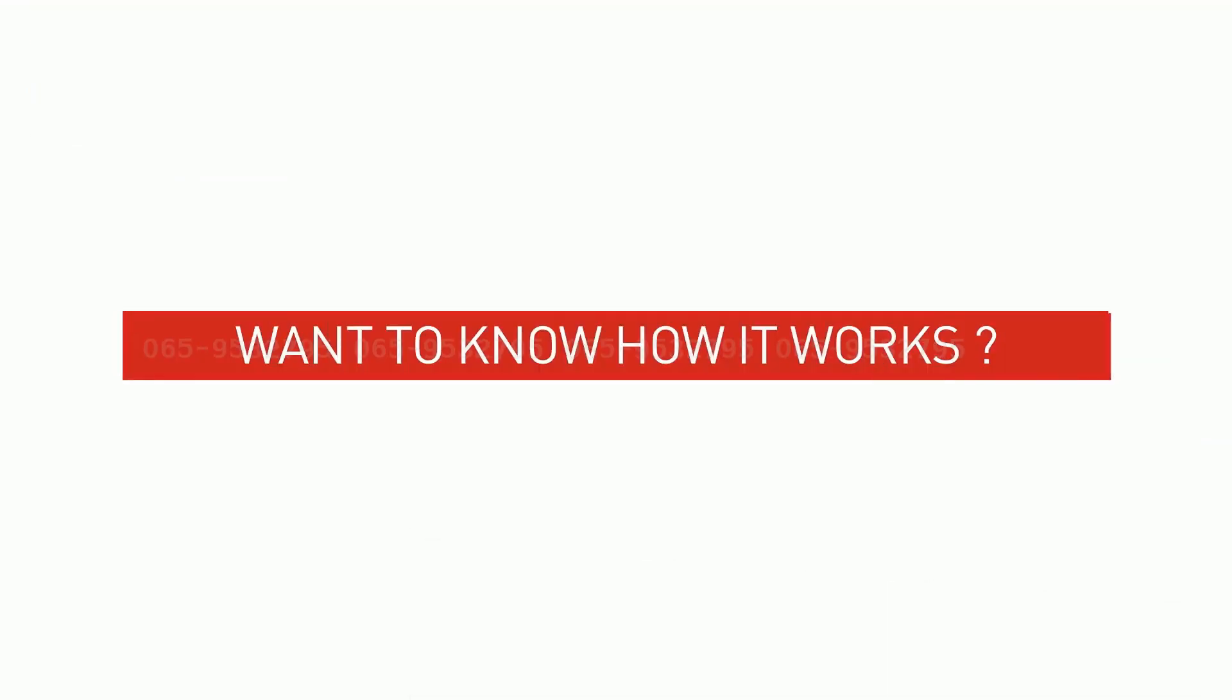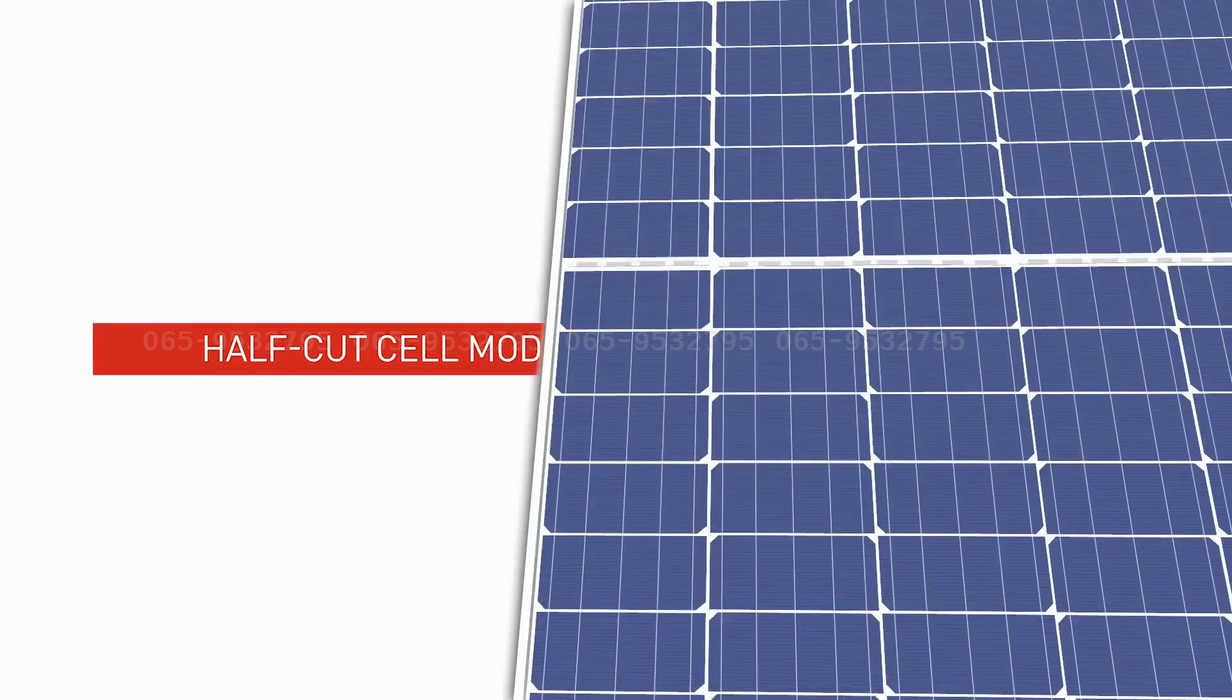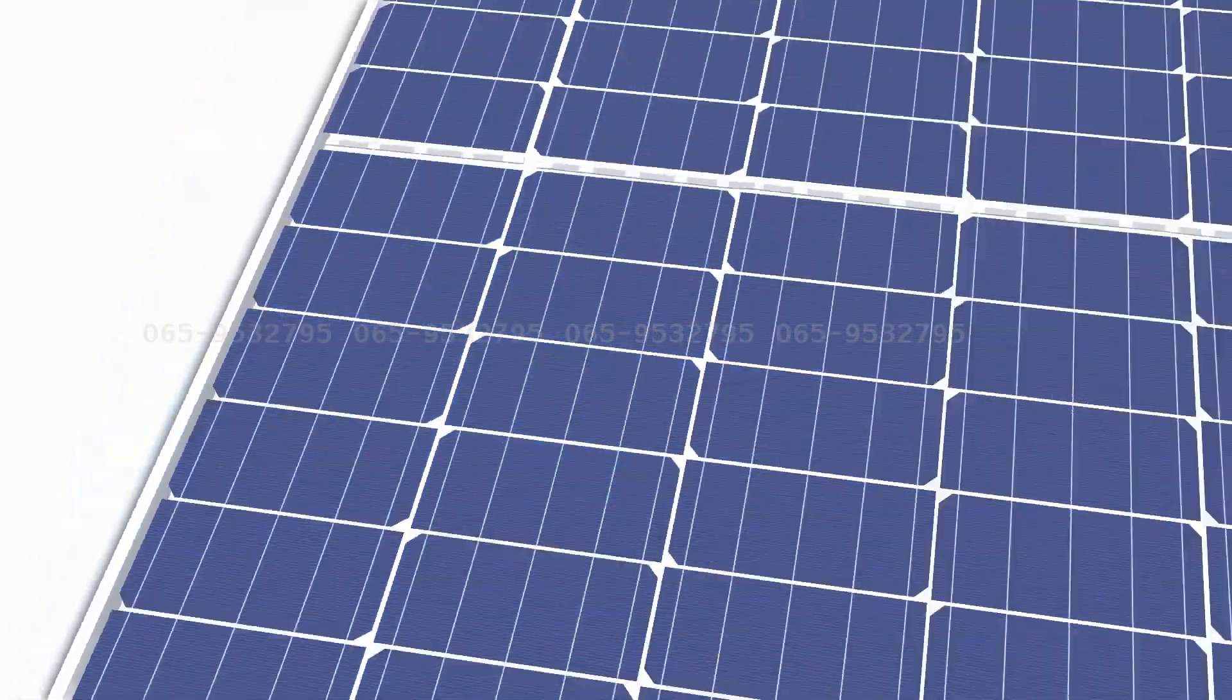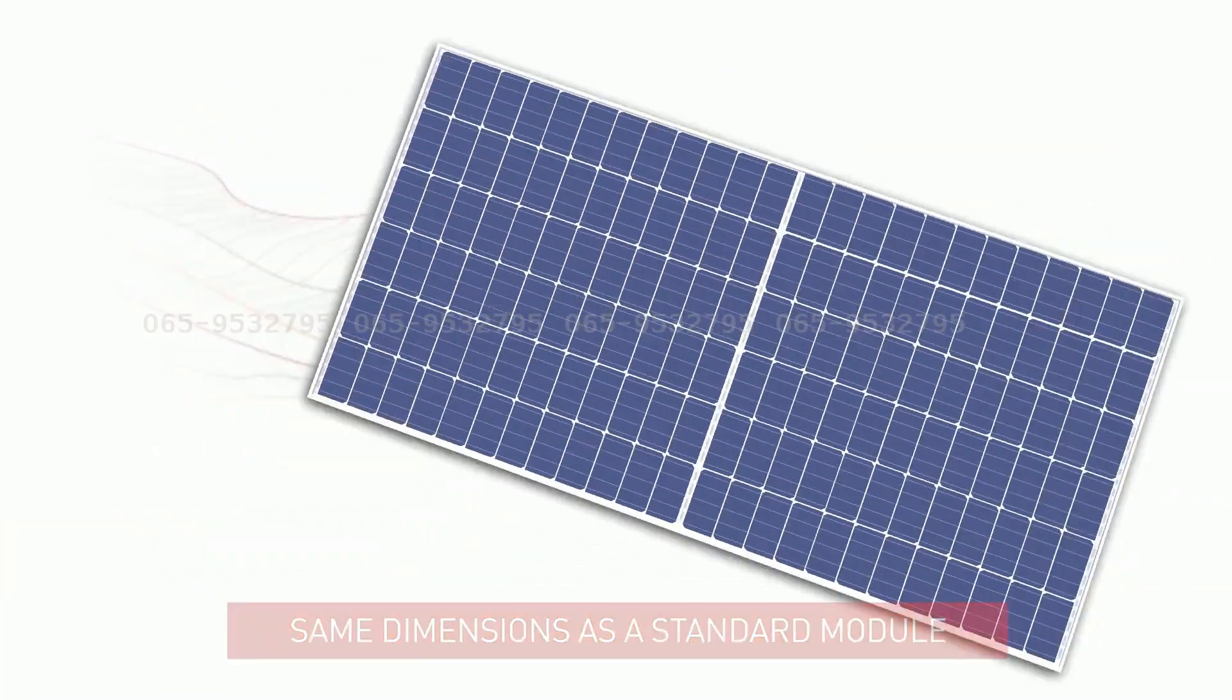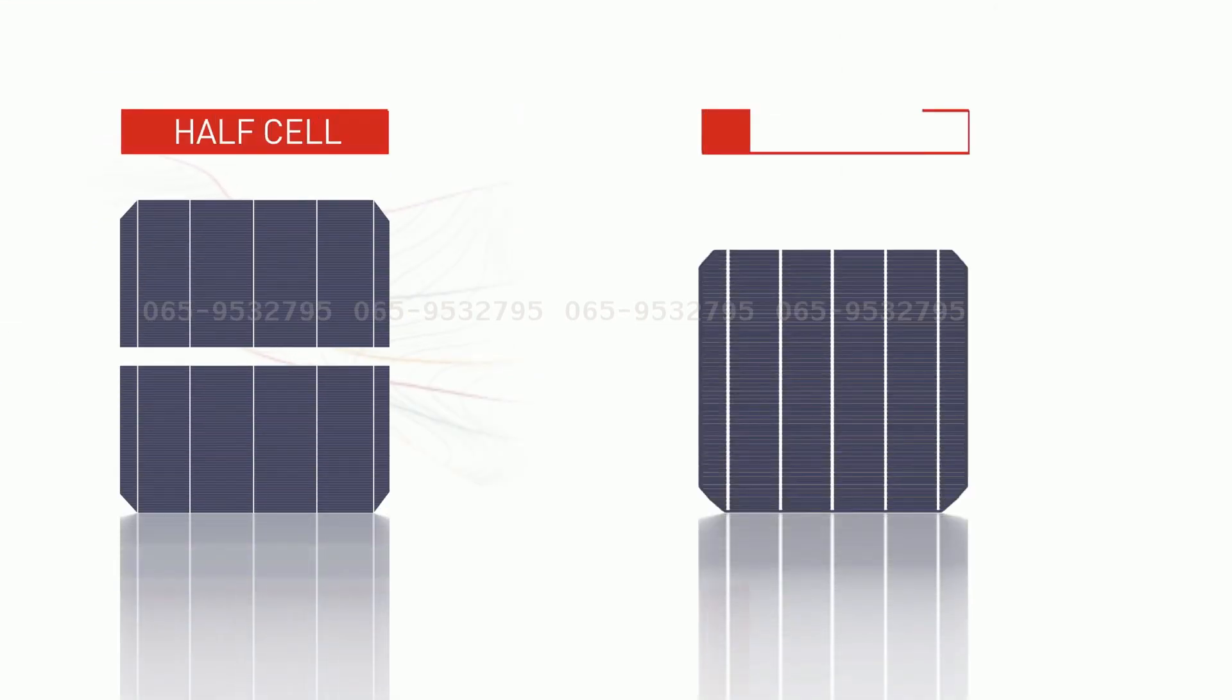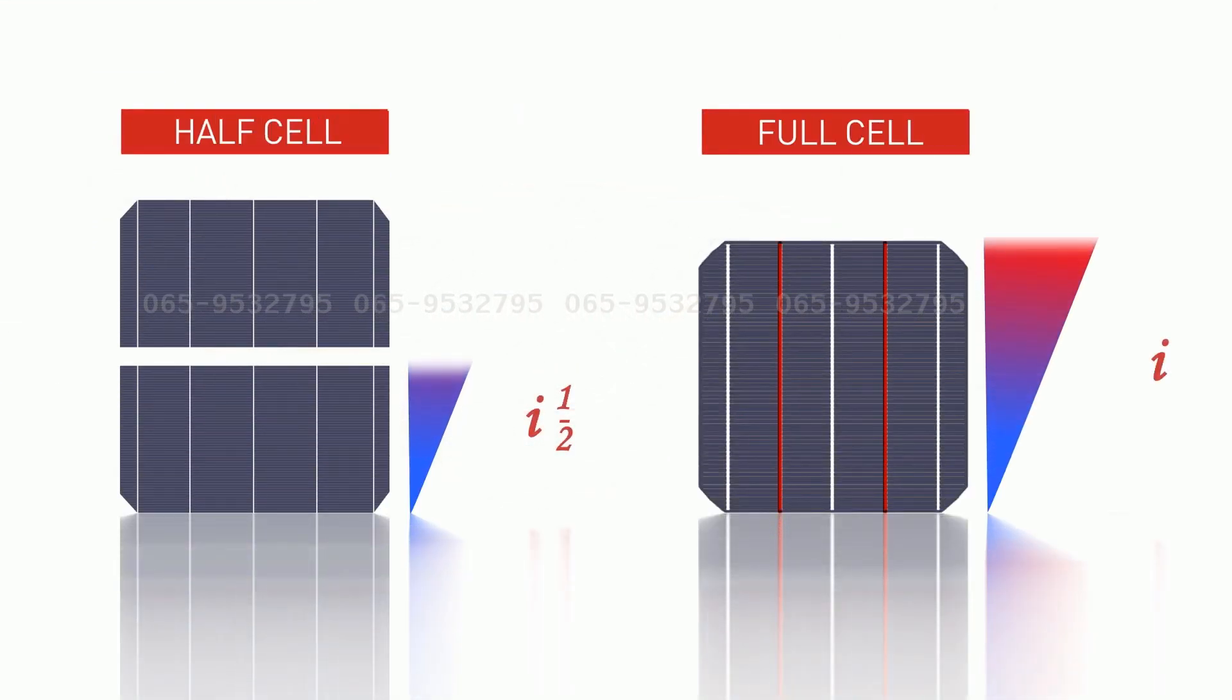Want to know how it works? A half-cut cell module consists of 144 half-cells instead of 72 cells whilst keeping nearly the same dimensions as a standard module. The cells are cut into equal pieces known as half-cells which reduce the internal resistance and increase the overall efficiency of the module.